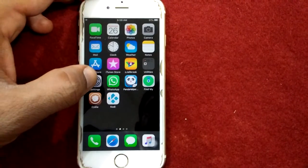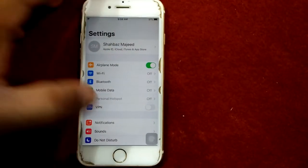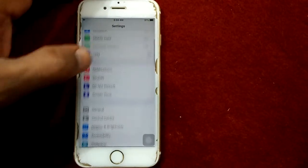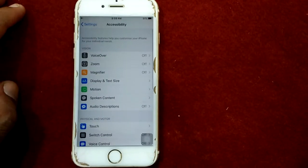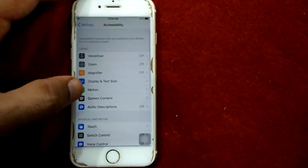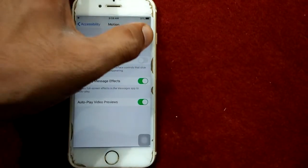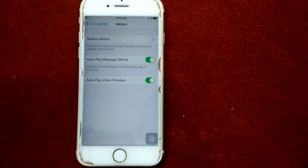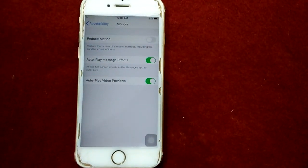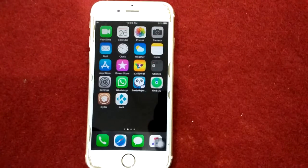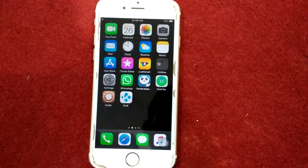Solution number five: turn off Reduce Motion. For that, launch Settings, scroll down and tap Accessibility, tap on Motion, and turn off Reduce Motion.